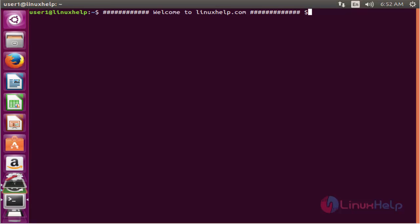Hello friends, welcome to linuxhelp.com. Now I am going to explain how to install and use Midnight Command Editor on Ubuntu.